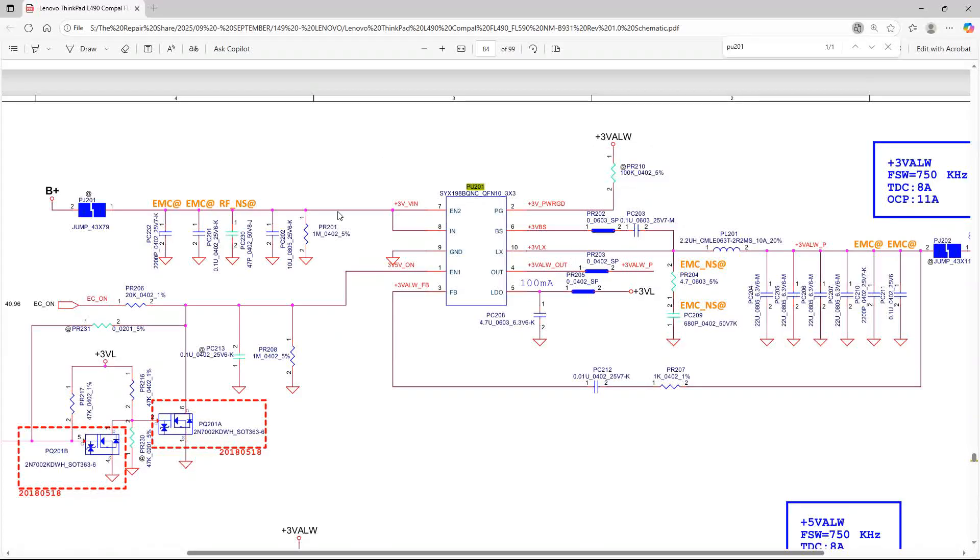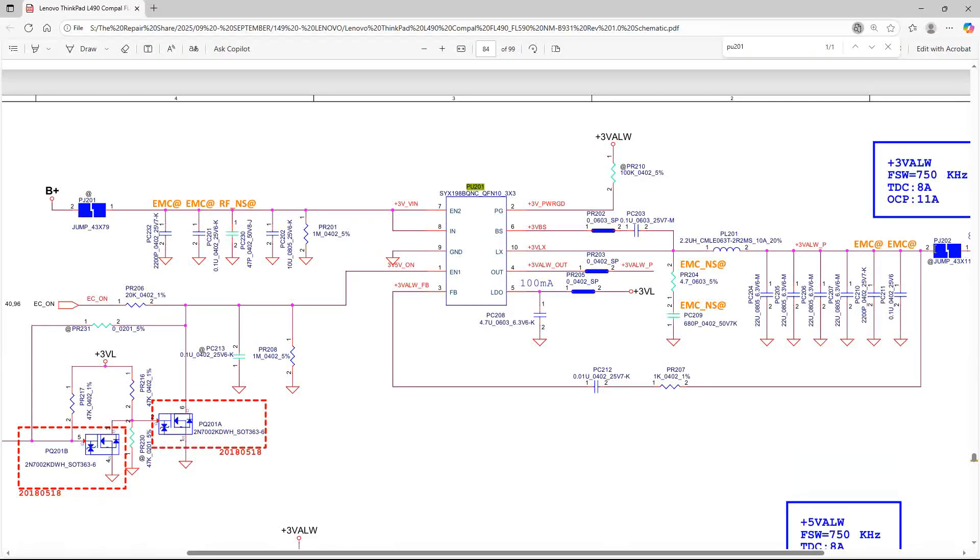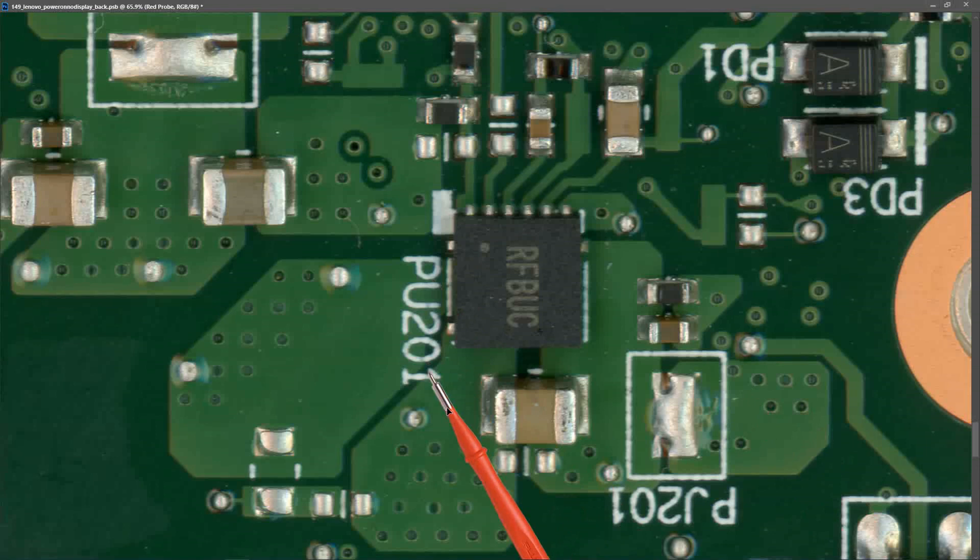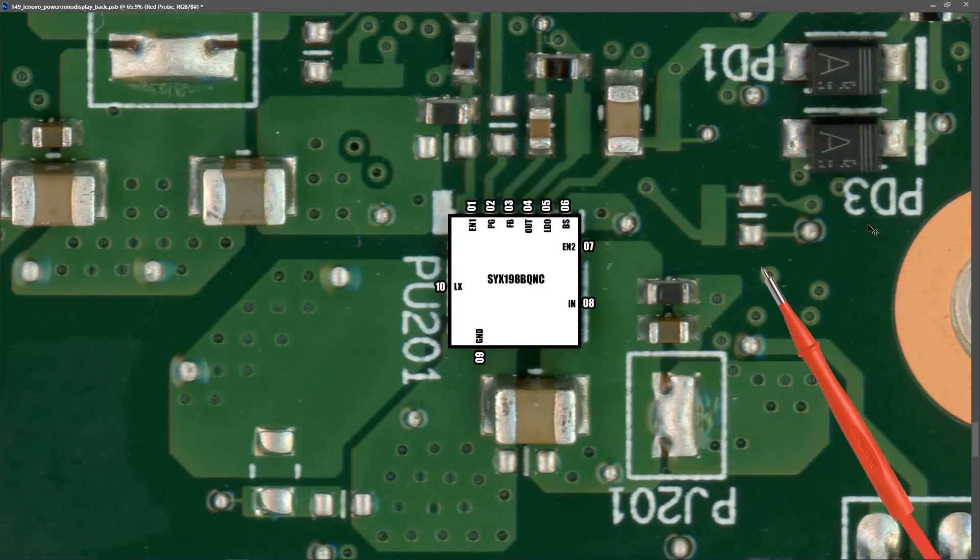As you can see here from our schematic, this PU201, which is an SYX198BQNC IC, accepts a B+ voltage - this is going to be essentially our V-SYS voltage as its input - and it's going to produce two output voltages. We have on pin 5 an LDO 3 volts and we also have on our LX a higher current 3 volts. Let's see if we can find PU201.